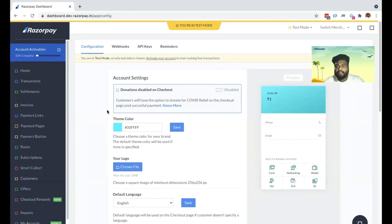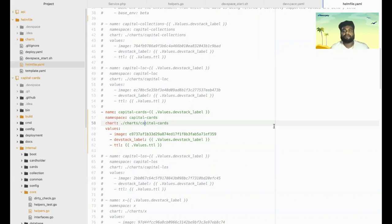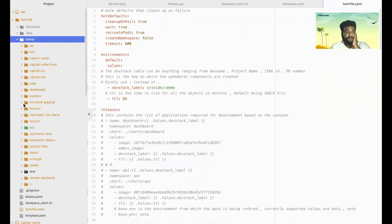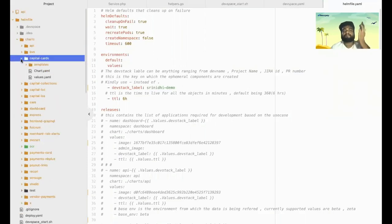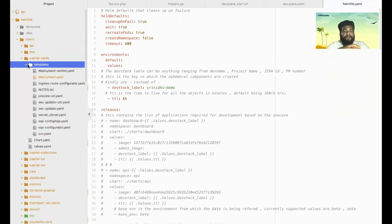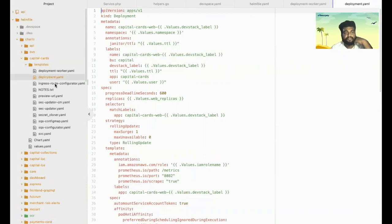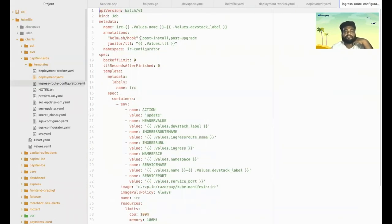That example was for an interpreted language like PHP. Let's jump into another example to see how a compiled language like Go works. For demo purposes, we have already created another service called Capital Cards, which deals with the cards feature of Razorpay. Walking through the Helm templates: there are multiple Kubernetes deployment resources, hooks that run as pre-install or post-install — including an ingress configurator, a preview URL hook, a secret updater hook, and an SQS configurator.